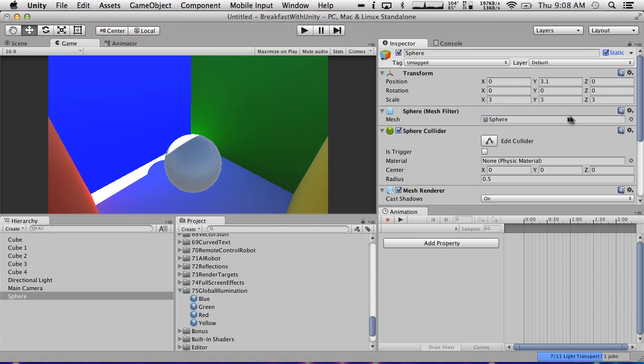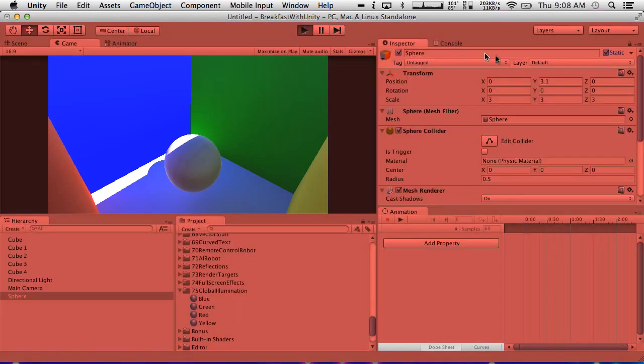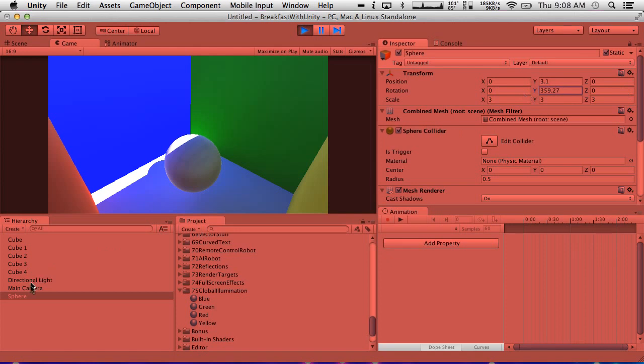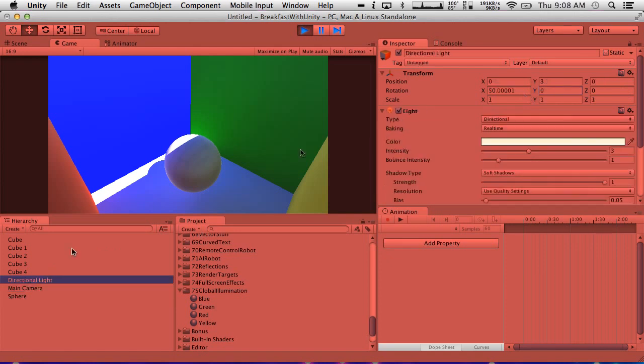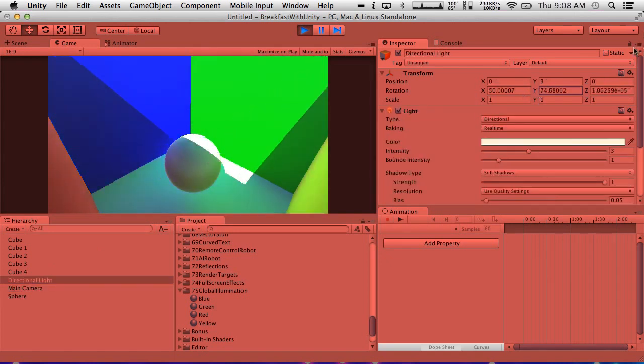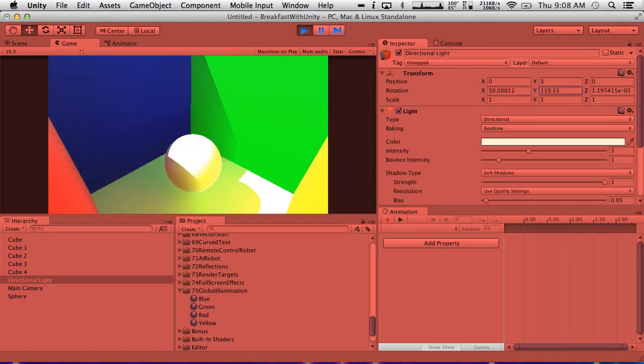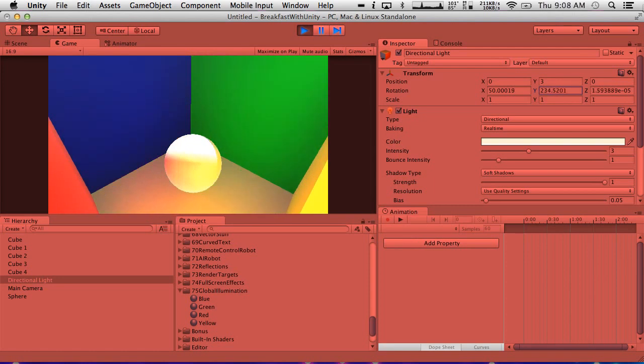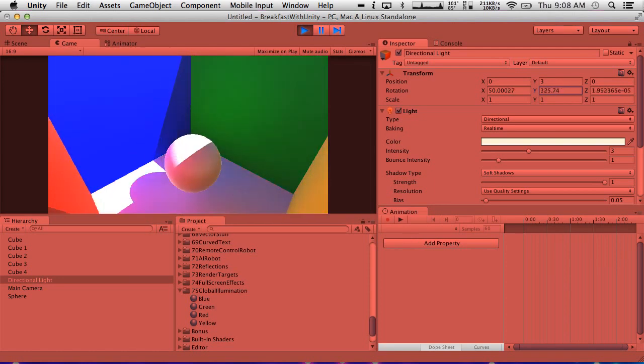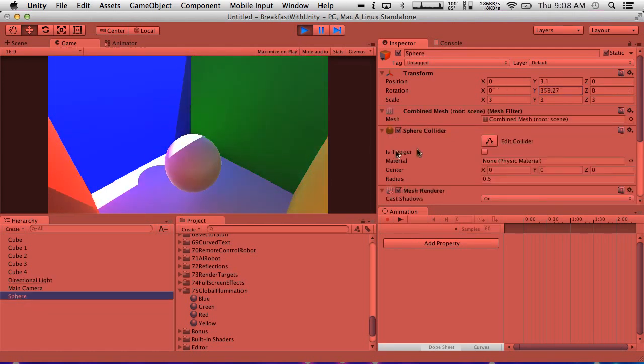So generally it's whenever you change static geometry or add static geometry that it does this processing. So now you can see if I hit play, we go to the direction of light and rotate it. And now we're actually getting the bounce lighting off of the sphere, which looks really cool. But we can't move the sphere now. We can't move the sphere because it's static.